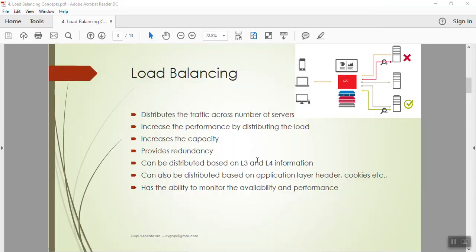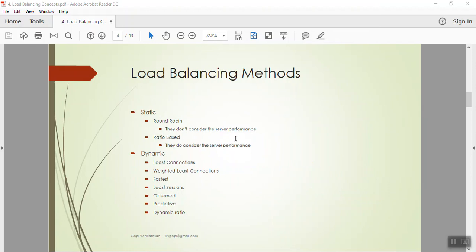In our previous video, we covered what load balancing is and the purpose of having multiple servers with applications hosted on them. Now the ADC has to take a call on which cluster member is going to be chosen for forwarding the request — that is what we call load balancing algorithms or load balancing methods.